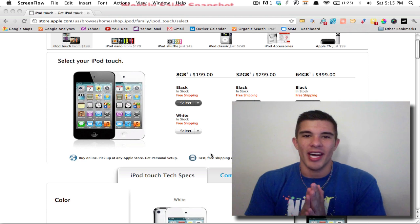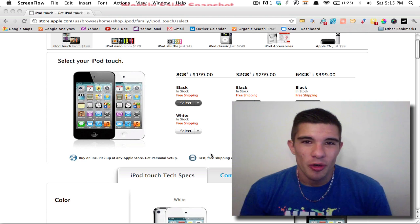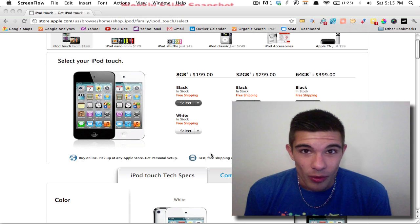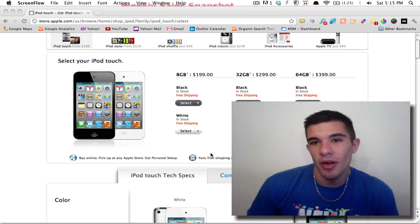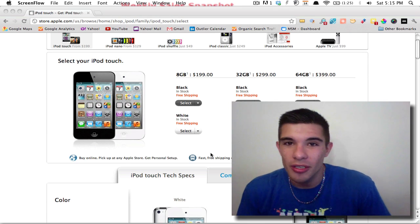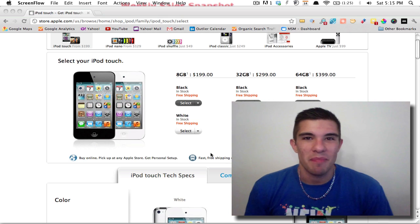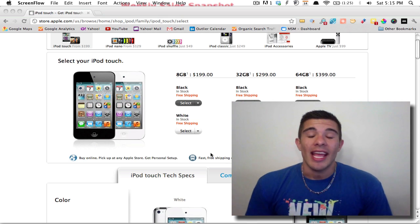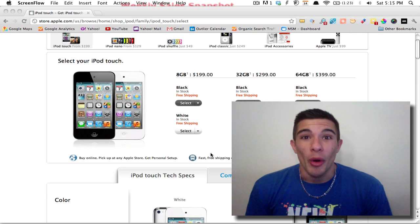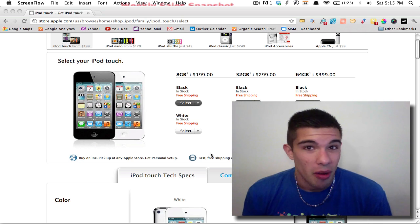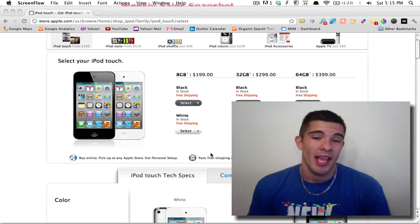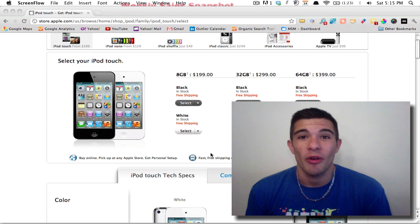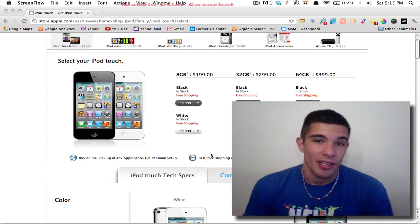And what I figured out is I would be giving everyone who buys through my link—everyone, not the first five, not the first person, not every other person—every person that buys through my affiliate link will get an 8 gigabyte brand new iPod Touch, black or white, whatever you want. Now these things are retailing for $199, aka 200 bucks.